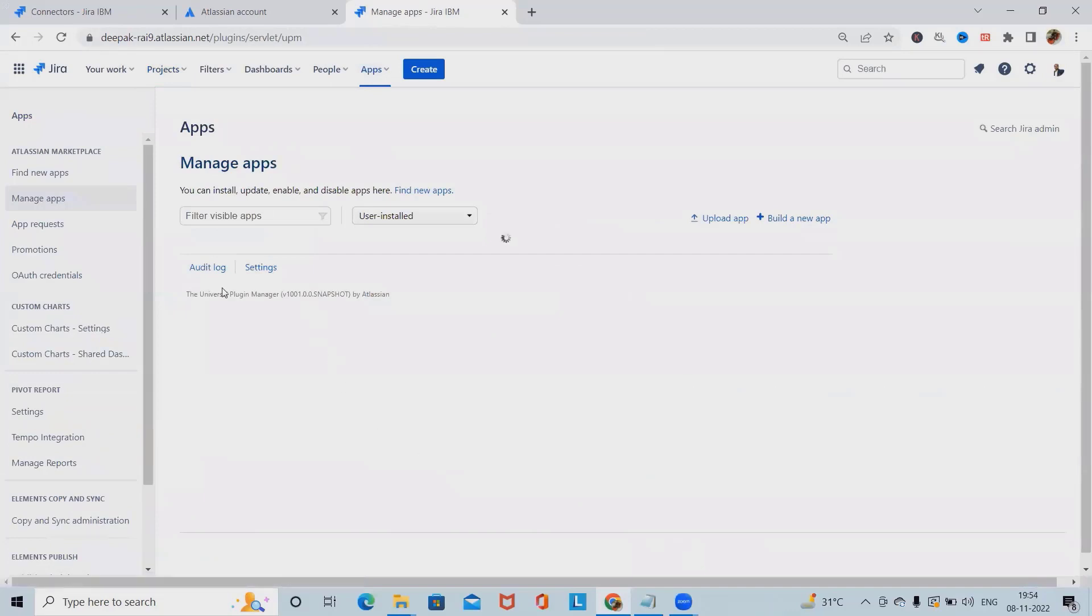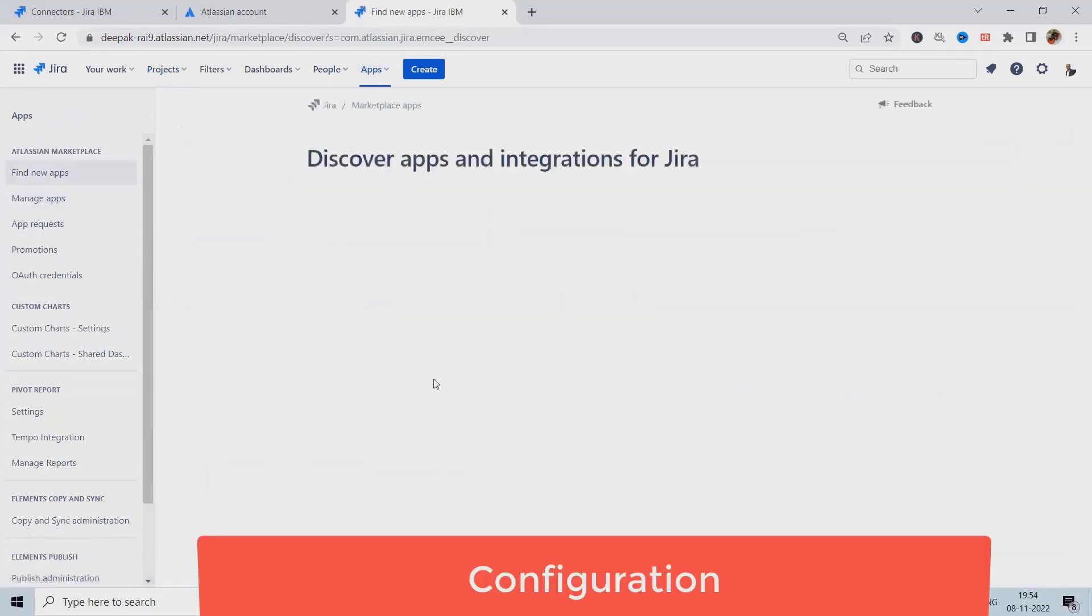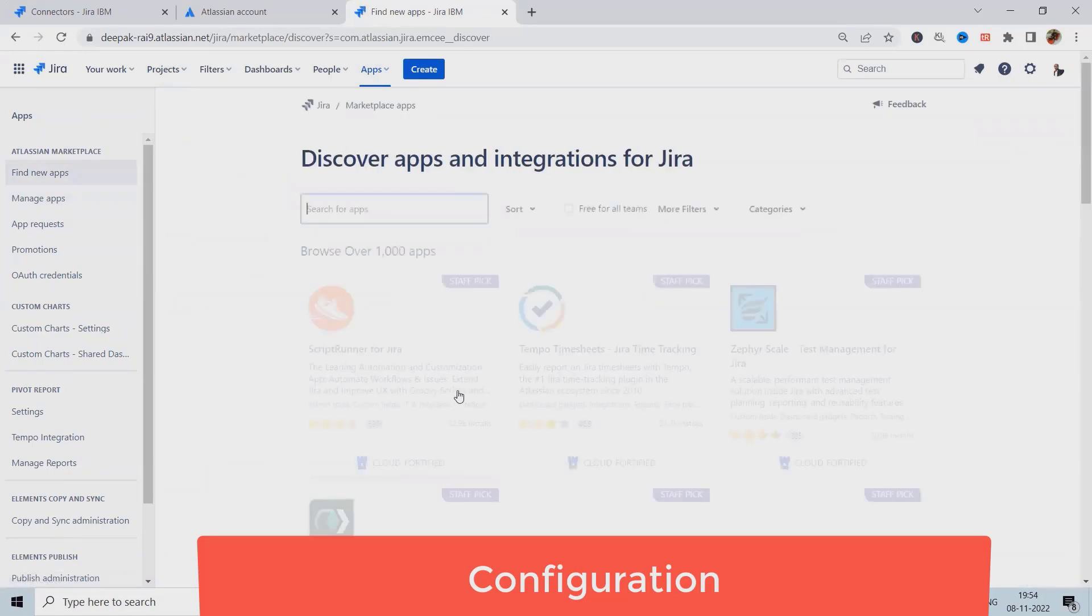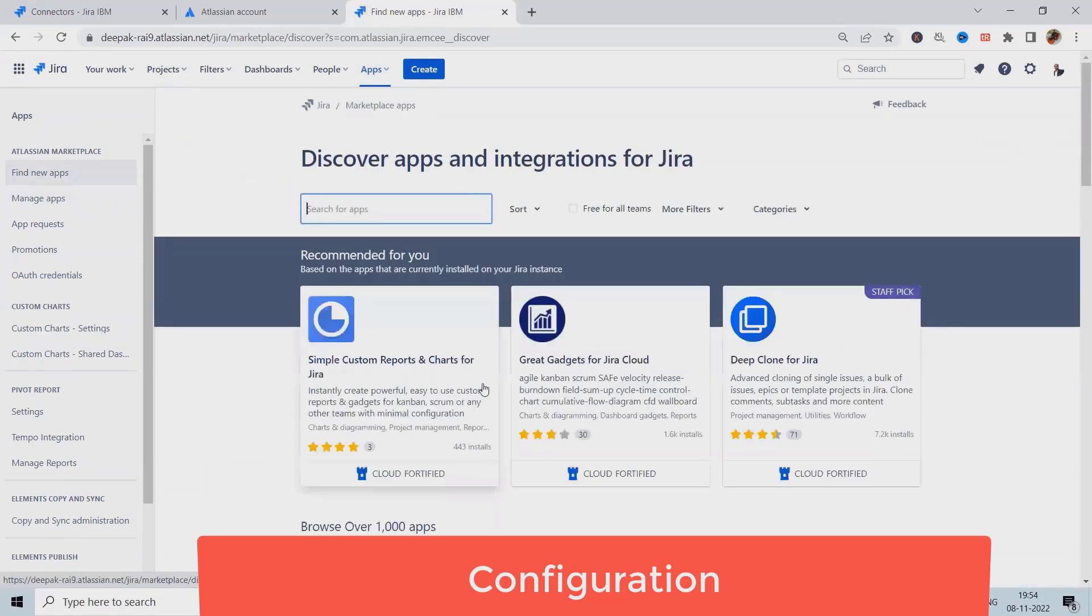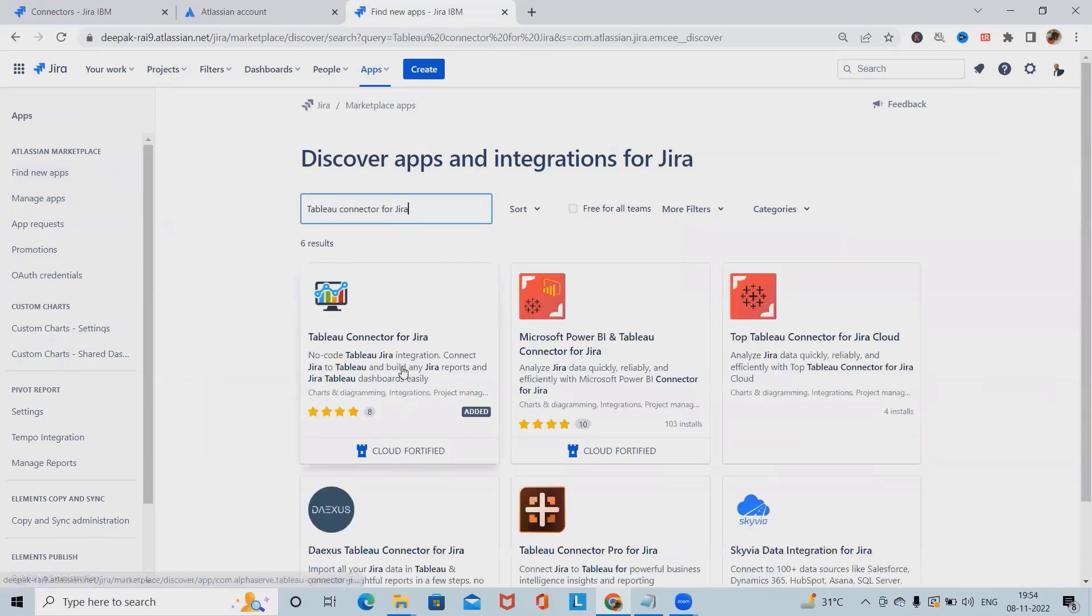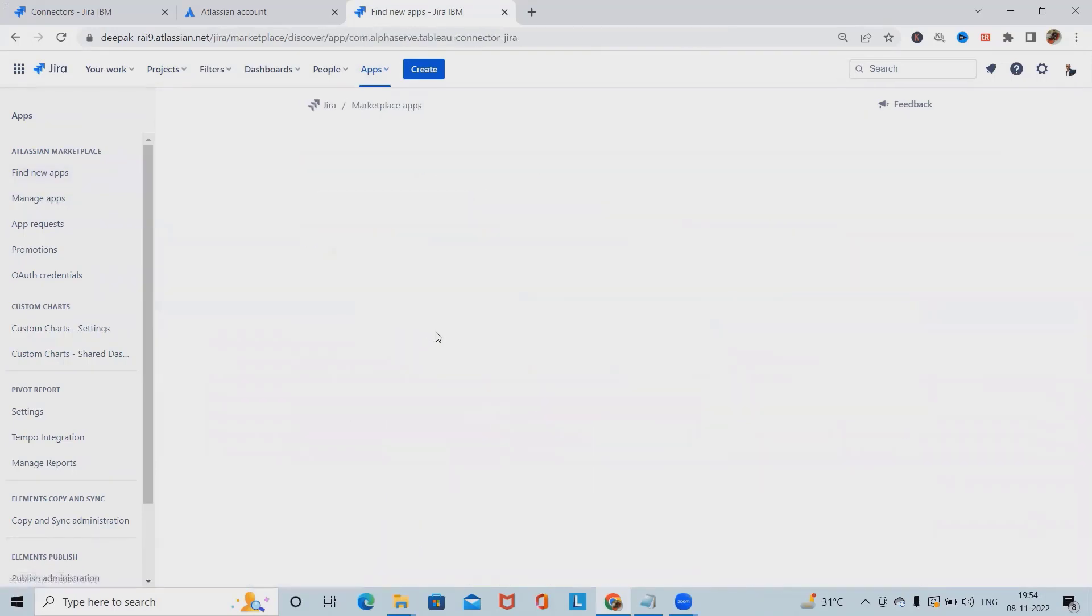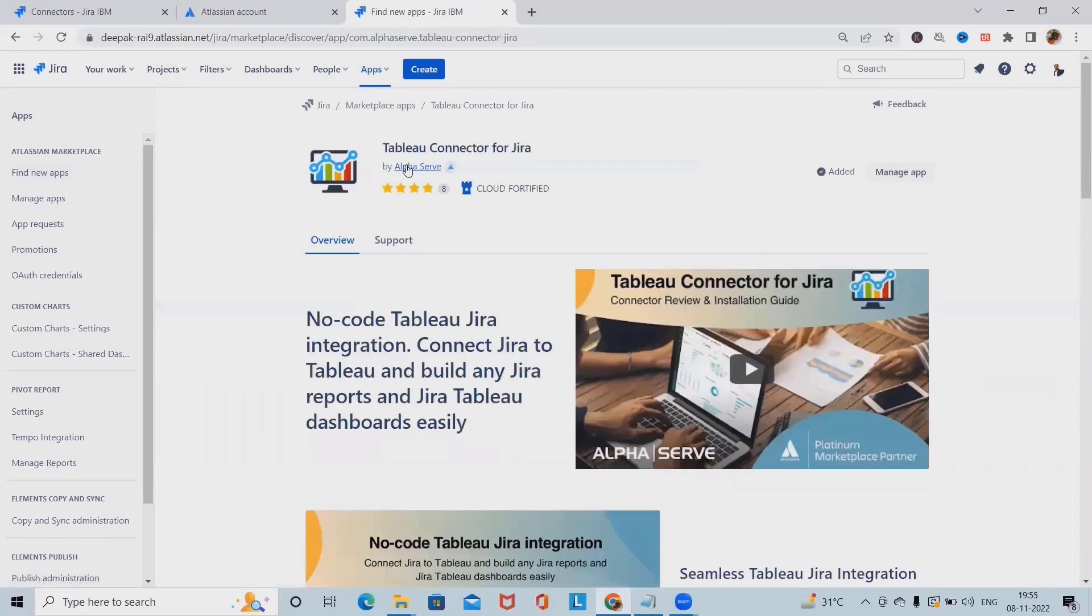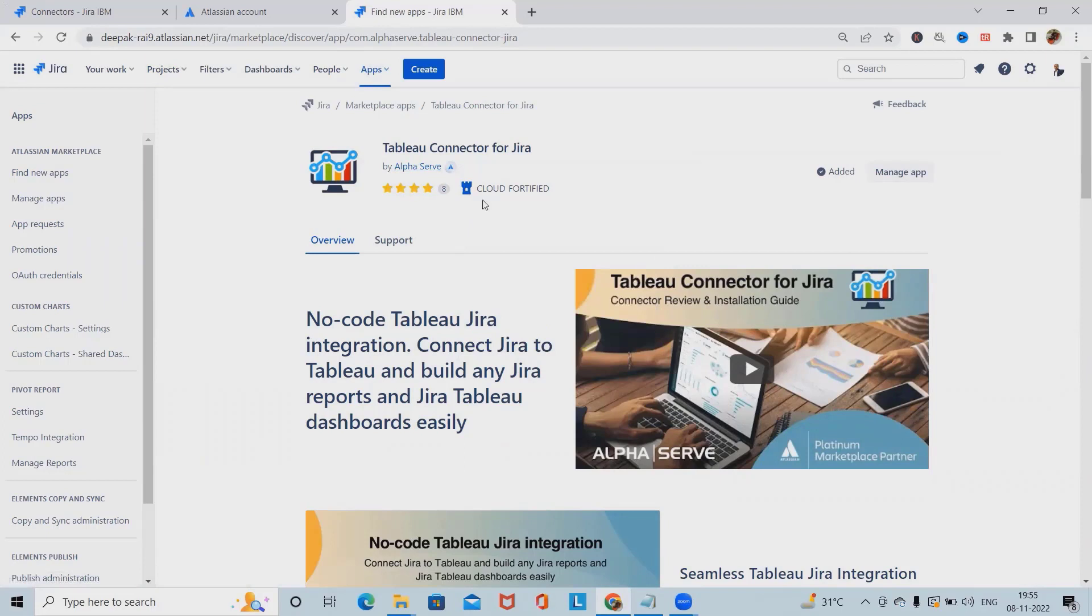Once I click on manage our apps, simply click on find new apps. Here we will get that add-on available. I'm just writing Tableau connector, search on this and select this option. Here we have options available and this add-on has been built by AlphaServe team.